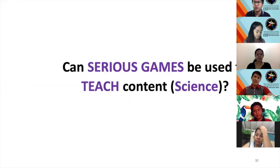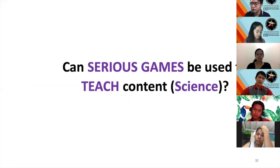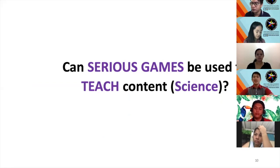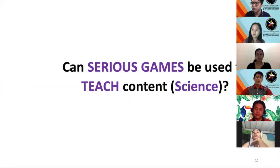The question is: can serious games be used to teach content, particularly science? The answer may be yes or no for now. But to come up with an informed and better answer, we need to examine the body of knowledge about digital game-based learning and serious gaming.